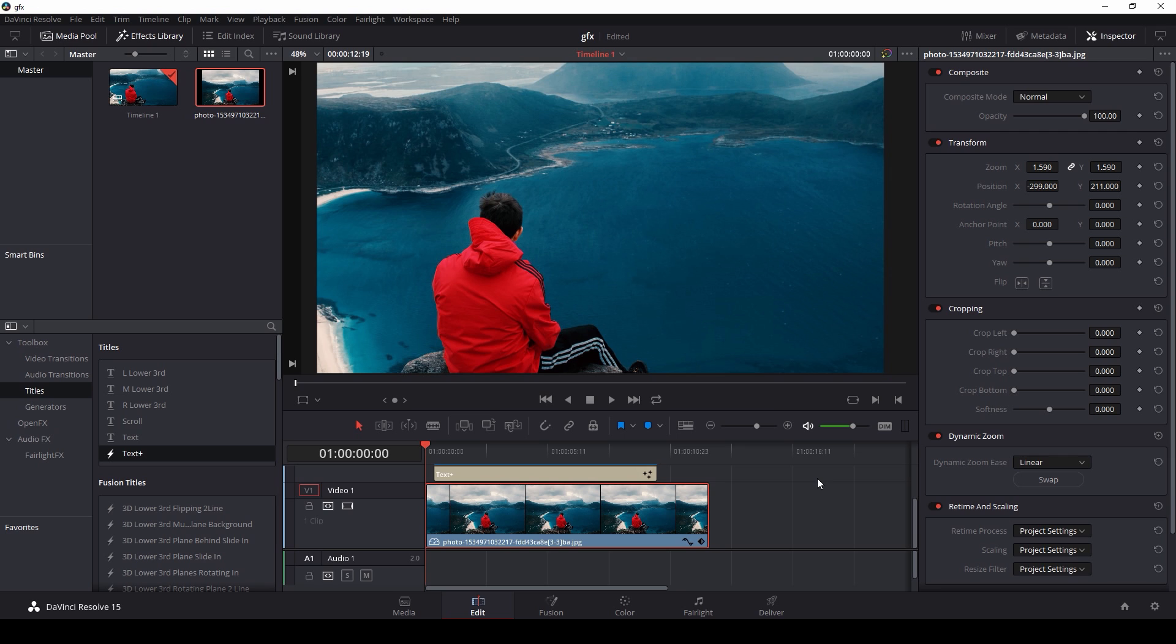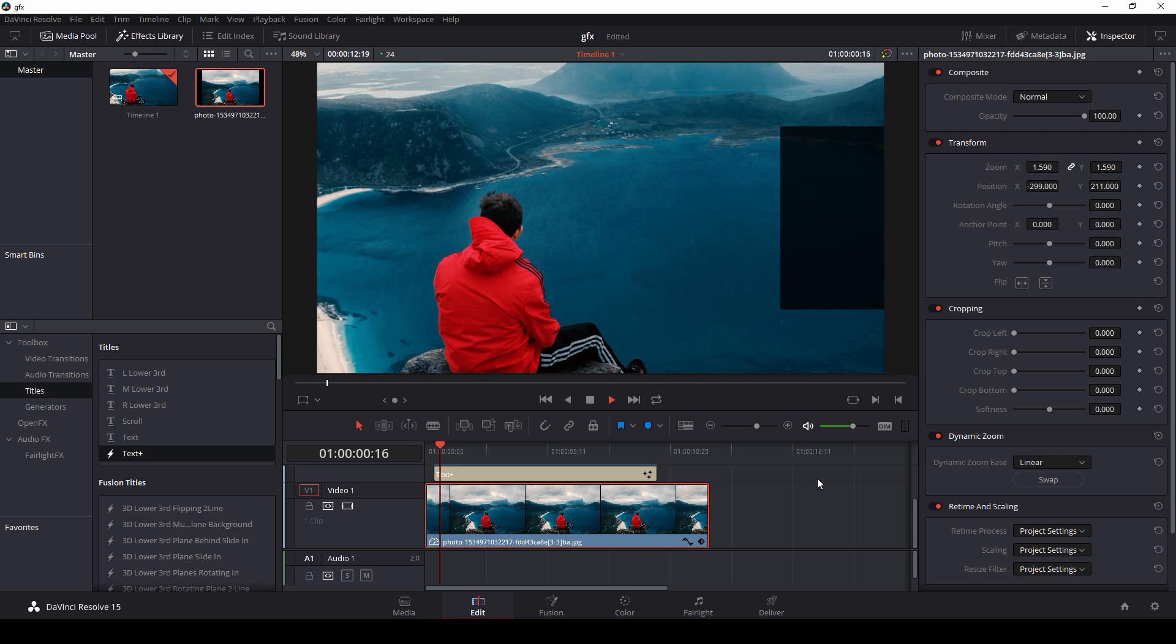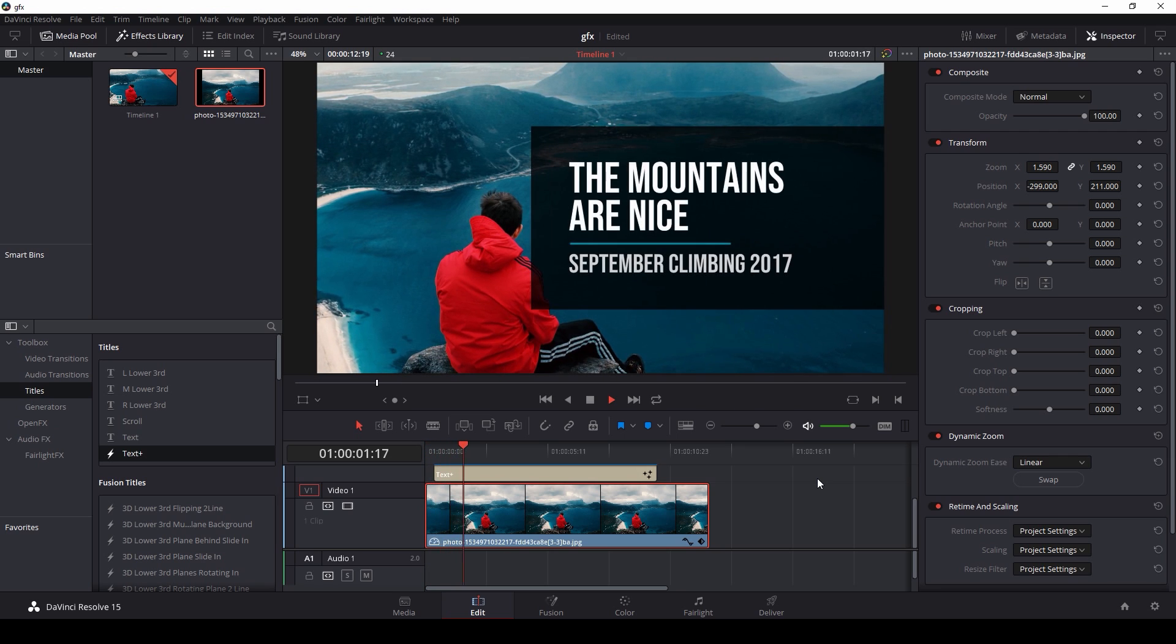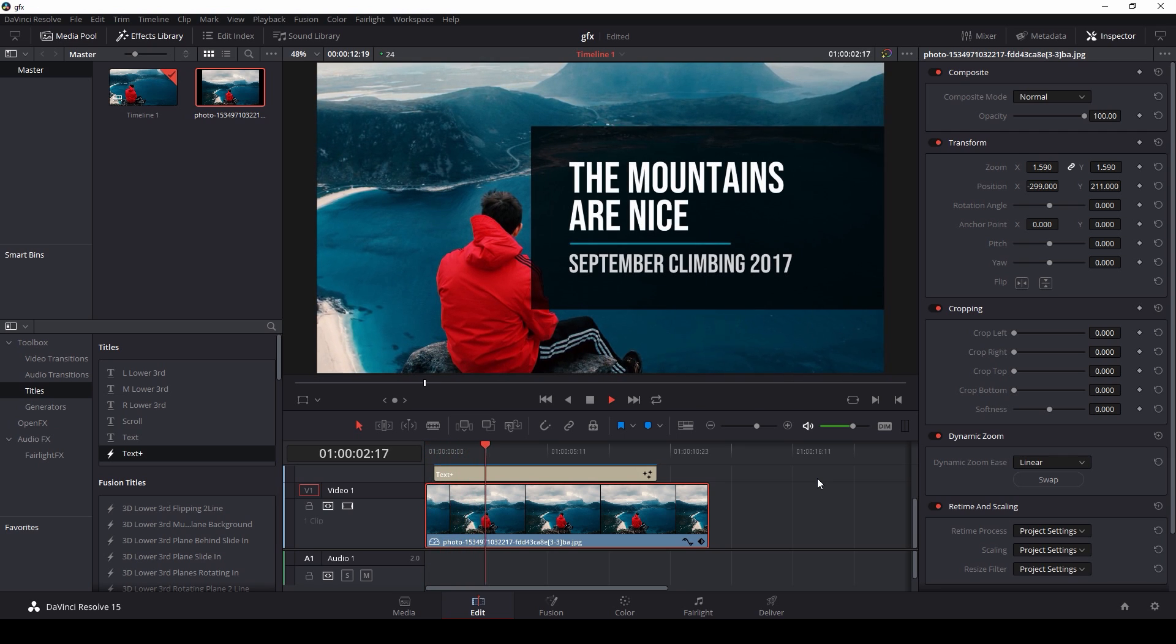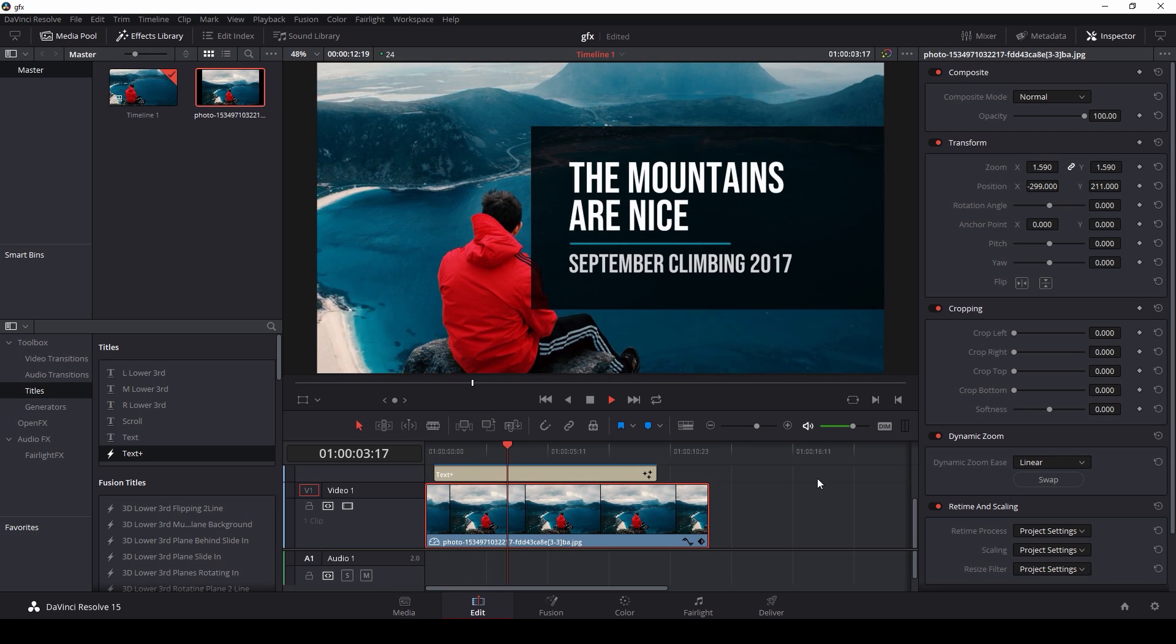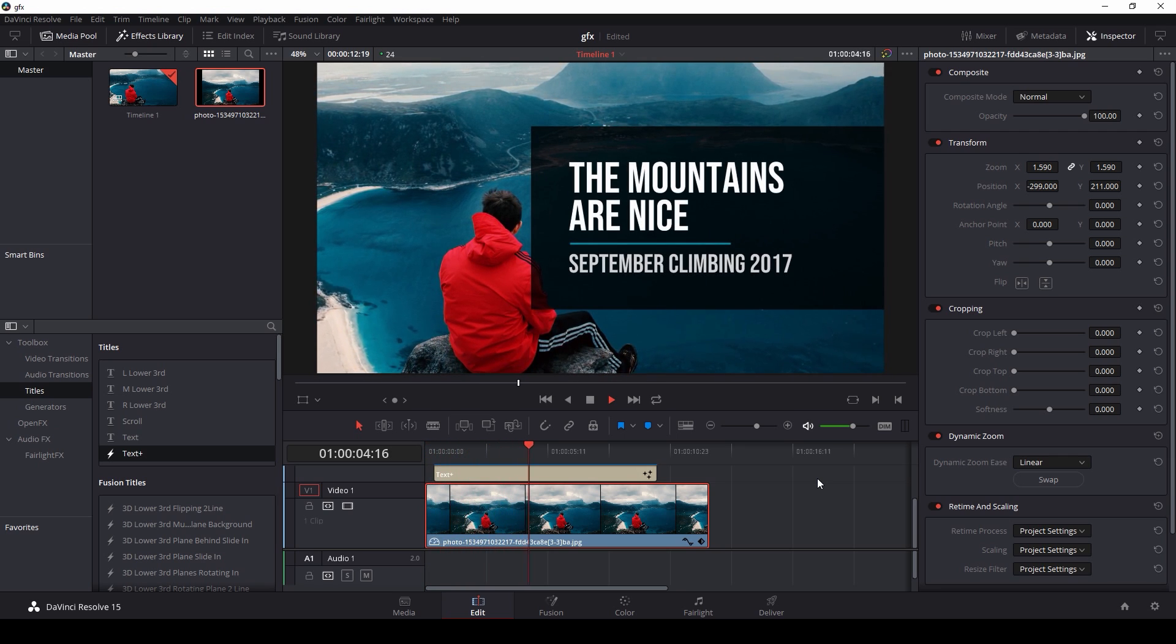Ah, the mountains are nice. Yeah, so this is something just pretty simple, pretty clean, but we can learn some basic concepts on how the Fusion tab works, how graphics work, and it's pretty simple for like a first project.